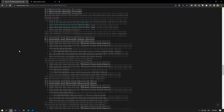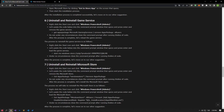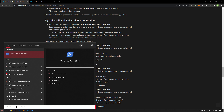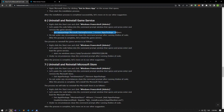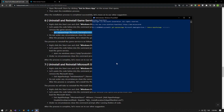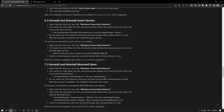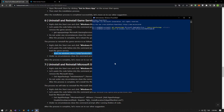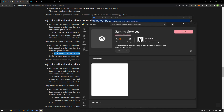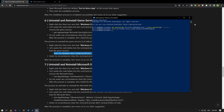If your problem persists, we can eliminate the problem by uninstalling and reinstalling the game service. Type Windows PowerShell in the start search screen and run it as administrator. Paste the code from the article into the command prompt window that opens, press enter and remove the game service. Never close the command prompt after running the line of code. After the process is complete, reinstall the game service.